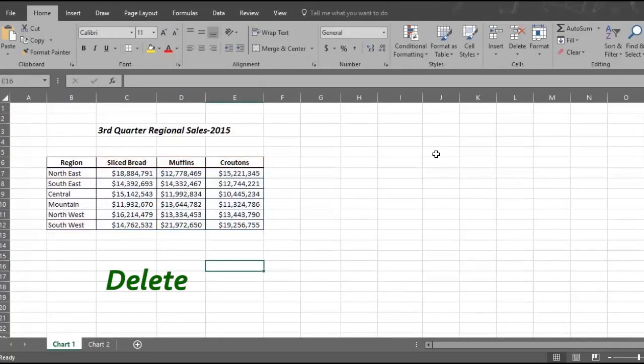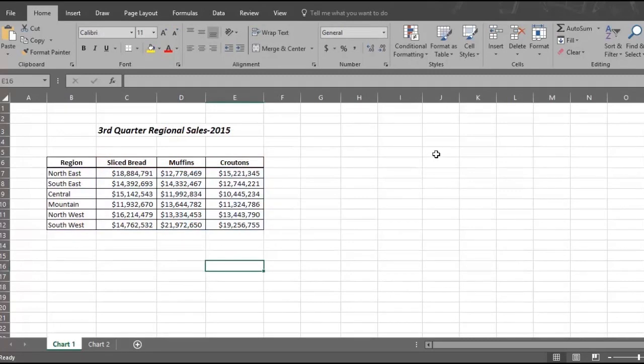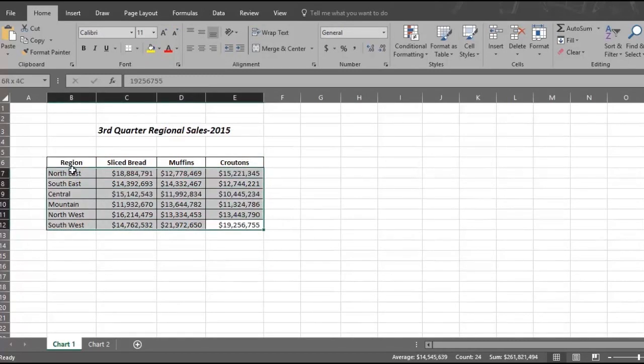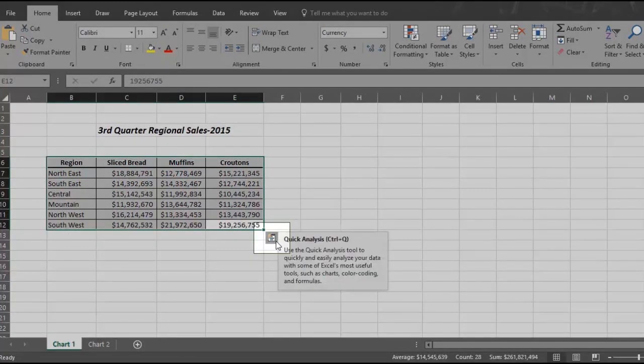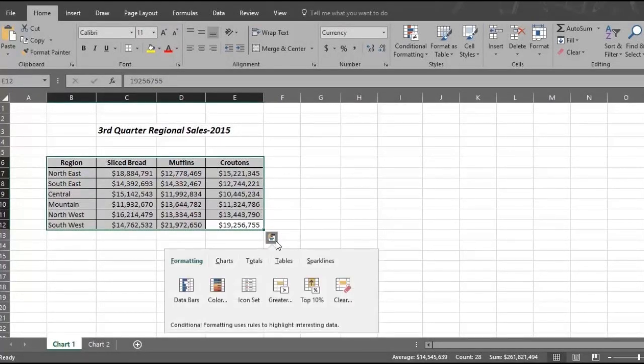Now we are going to show you the second way to quickly create a chart by using a quick analysis approach. Select the third quarter regional sales data again and a quick analysis box appears down here. Click on the box and options appear.